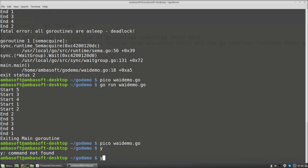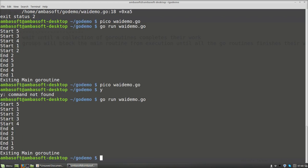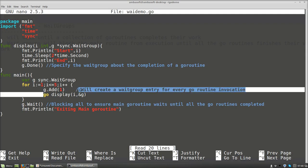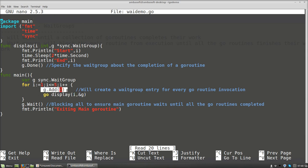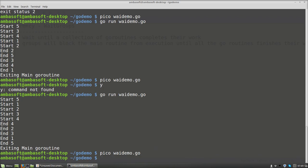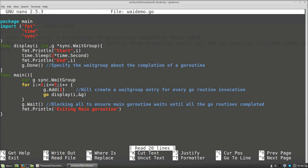For each Add there is a corresponding Done invoked. The loop creates five goroutine calls, so five values are added to the WaitGroup and each is closed with a Done statement. Every value added must be notified with Done to specify the goroutine has completed. This helps the WaitGroup maintain the lifecycle and execution of goroutines with respect to the main routine — very important when dealing with multiple goroutines.